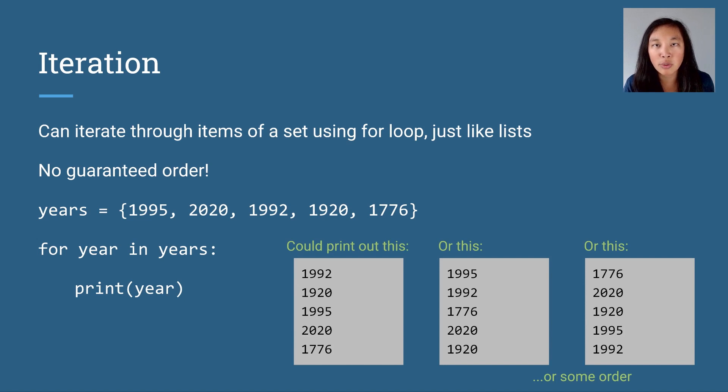So when we iterate over a set, we do not know what order we are going to get the items.